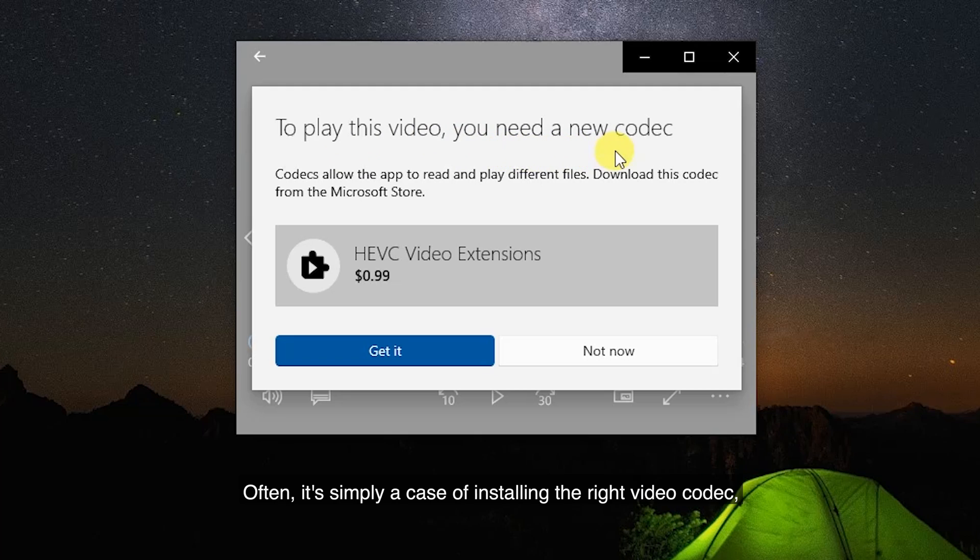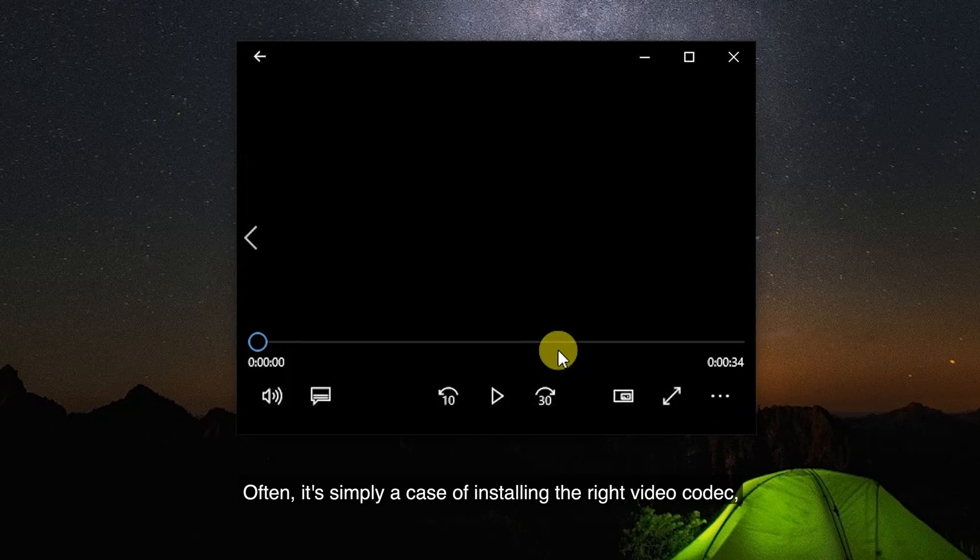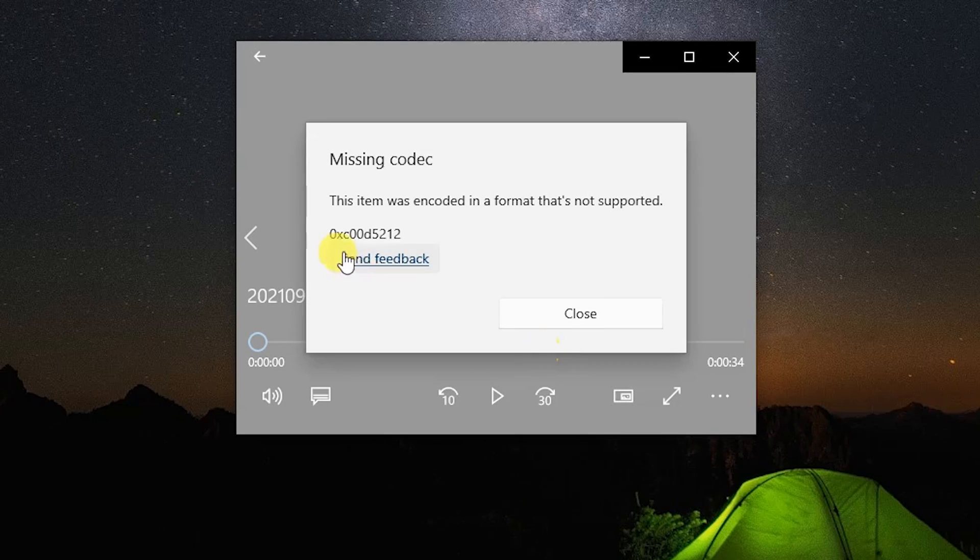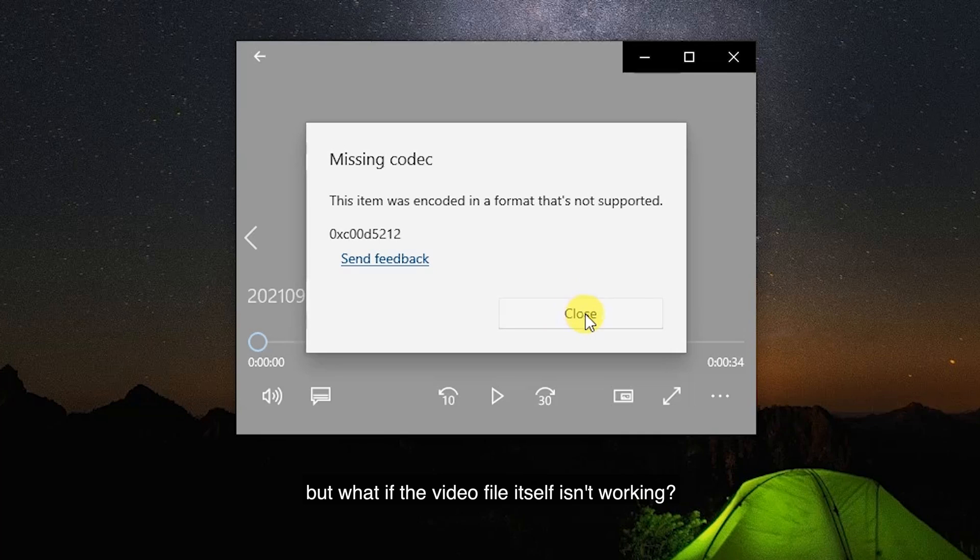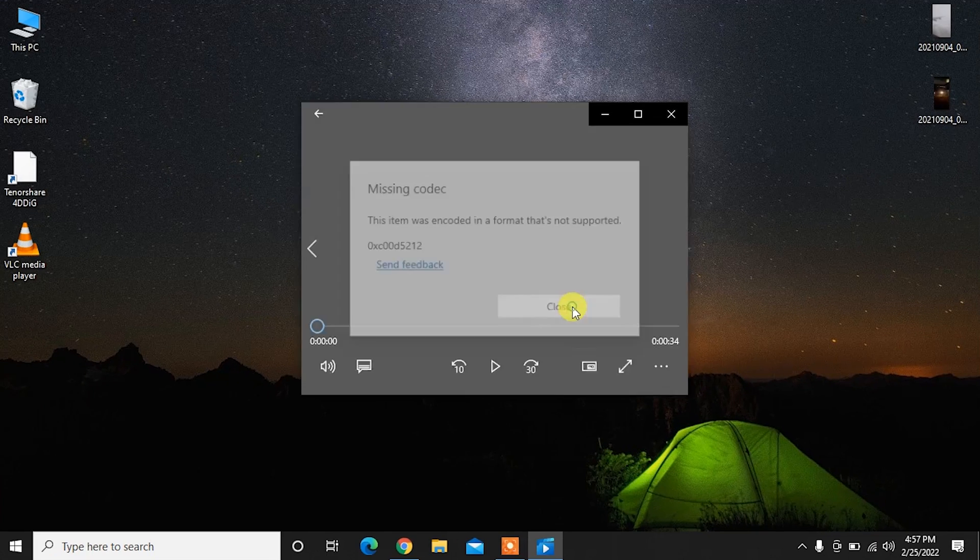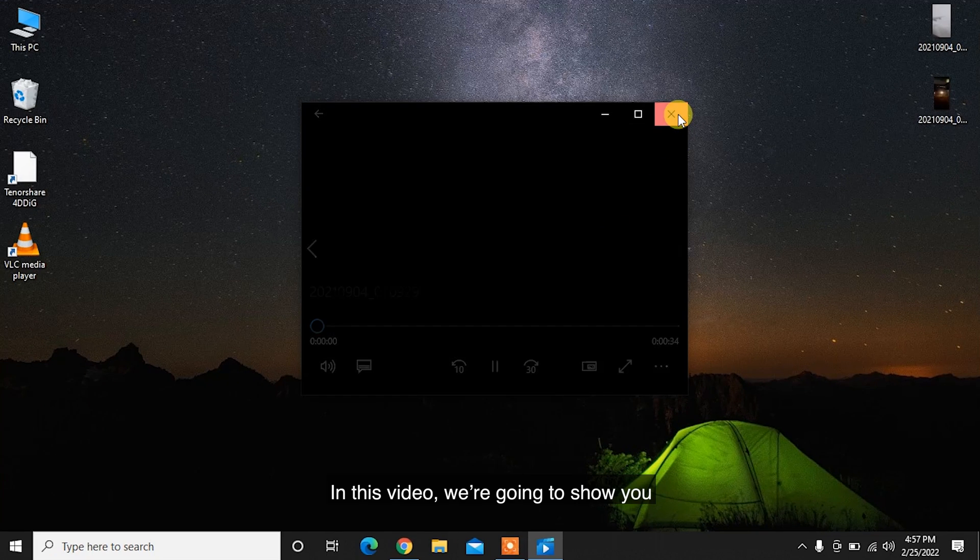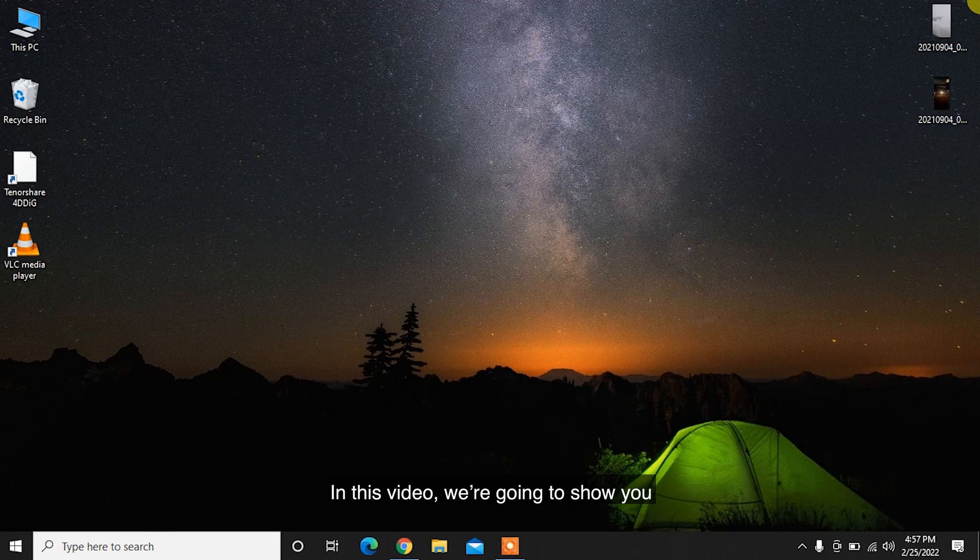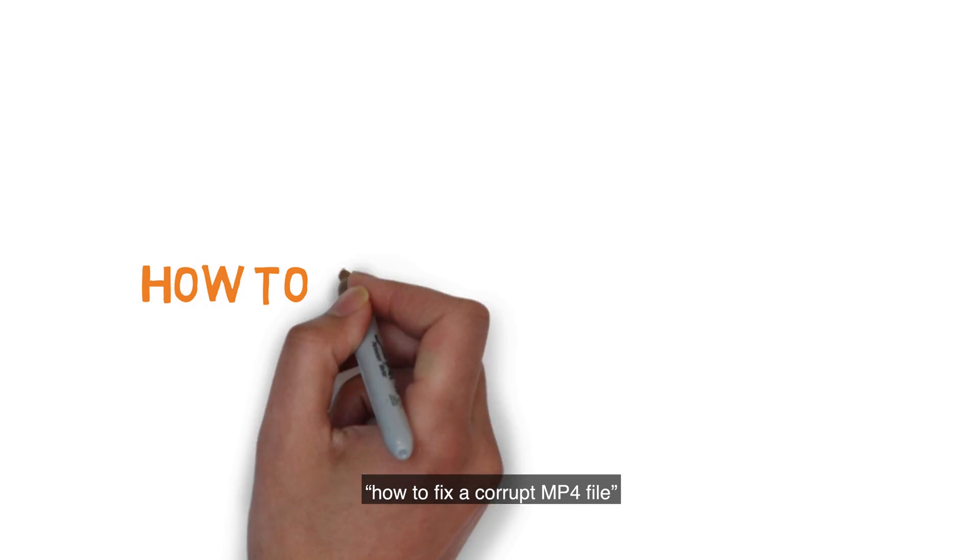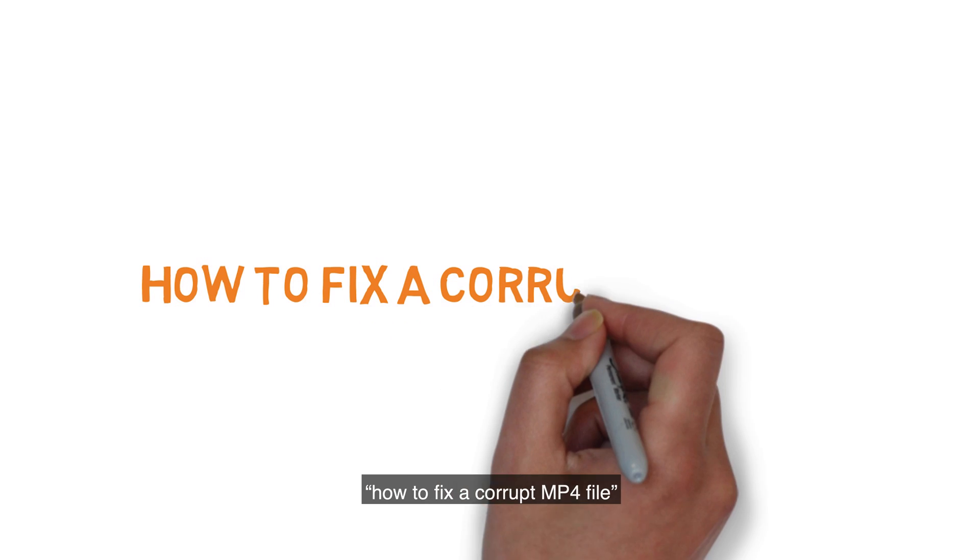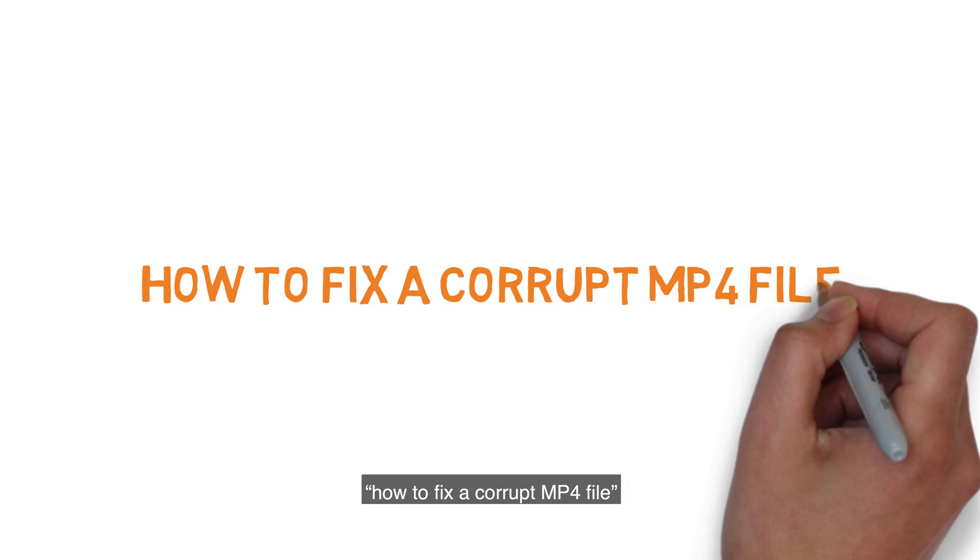Often, it's simply a case of installing the right video codec. But what if the video file itself isn't working? In this video, we're going to show you how to fix a corrupt MP4 file.